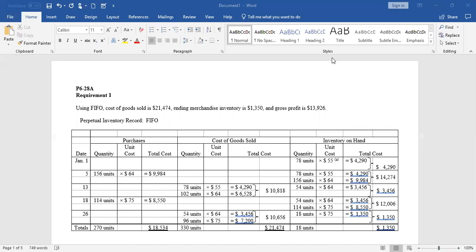Whenever we purchase inventory, we populate the first three columns. On January 5th, 156 units were purchased at $64 each for a total cost of $9,984. Back in Chapter 5, we would just say purchased inventory $9,984 — debit inventory, credit accounts payable or cash. After this purchase, our inventory on hand shows 78 crates at $55 each and 156 more at $64 each. Our inventory T account will show $14,274, and this record shows the detail of that total.